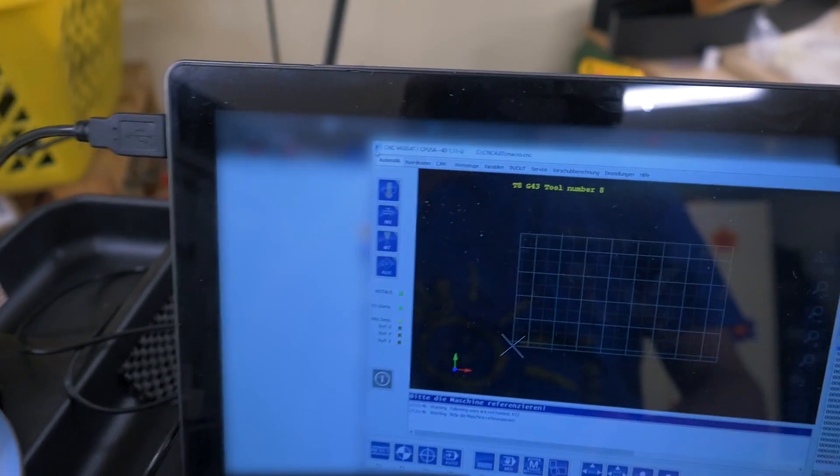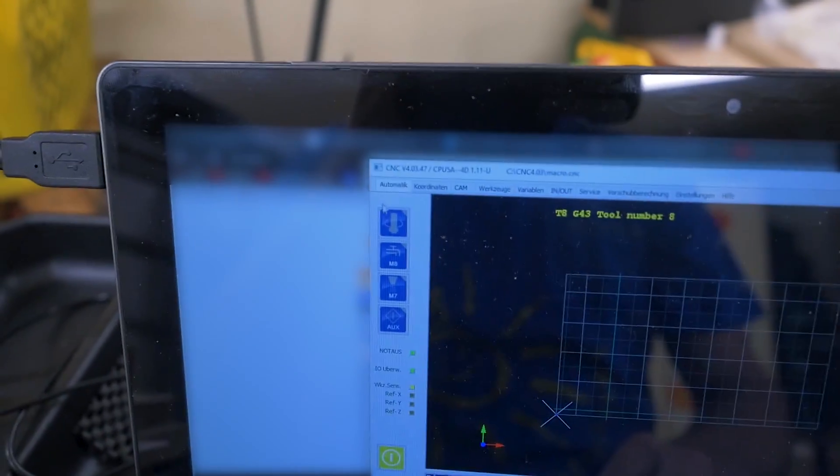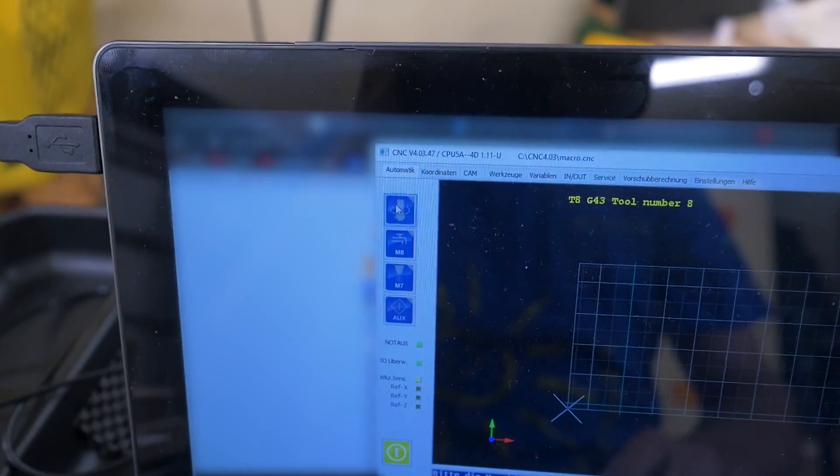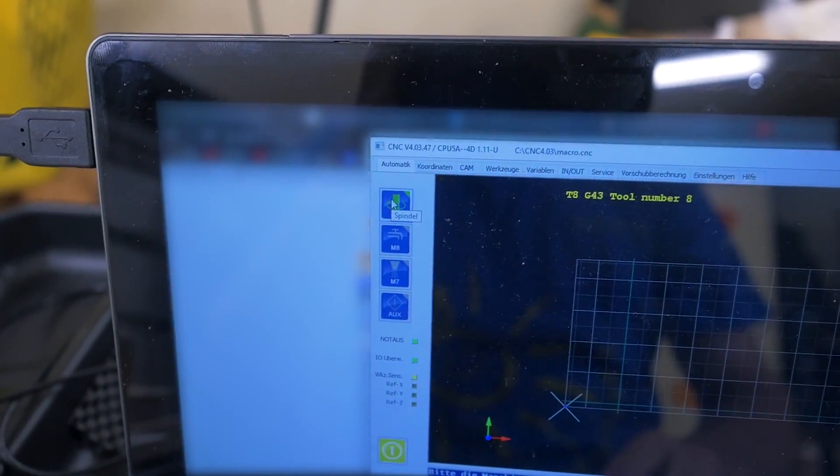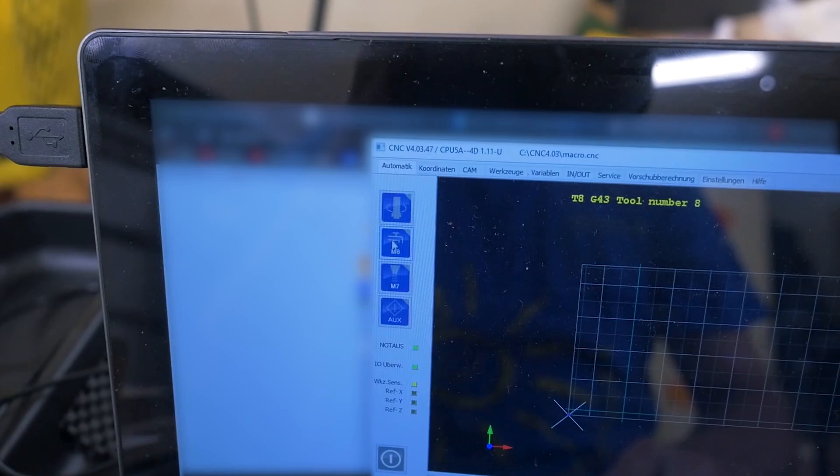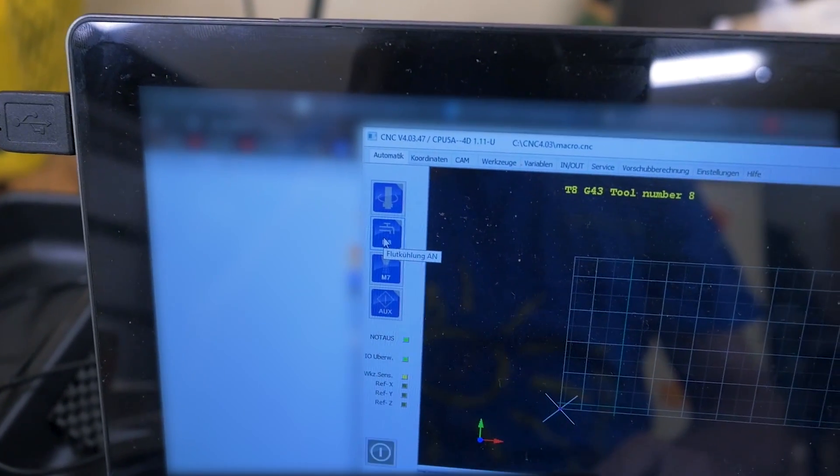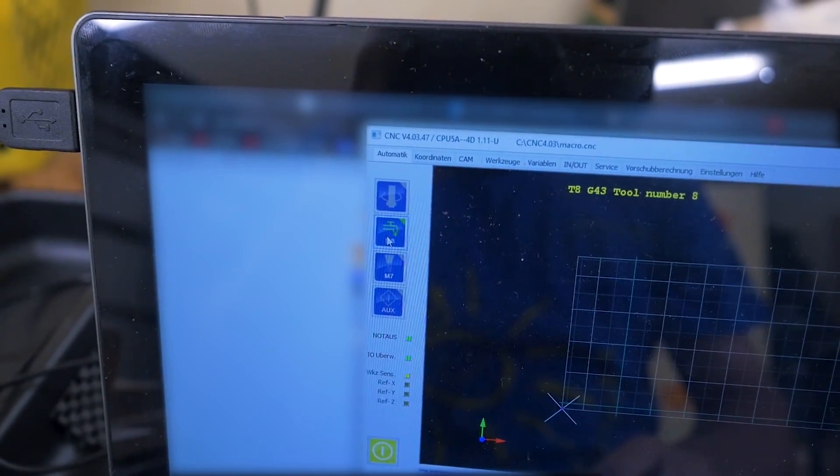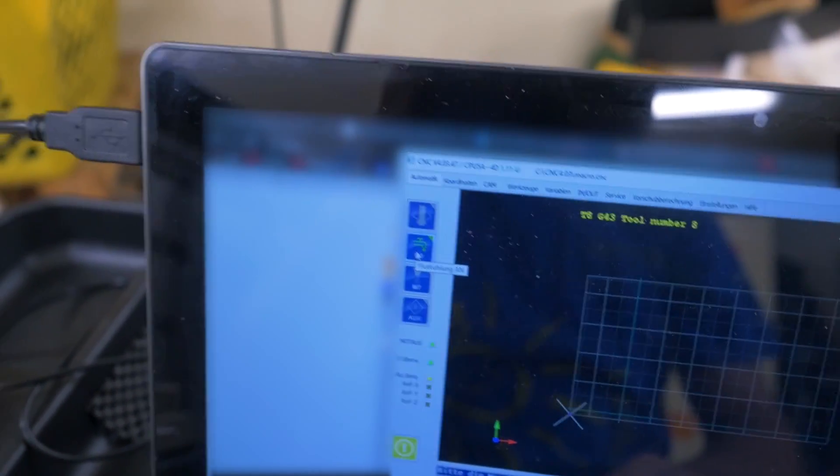It's already turned on. And again for you to see this is the spindle, and this should now turn on the dust collector, and it does.